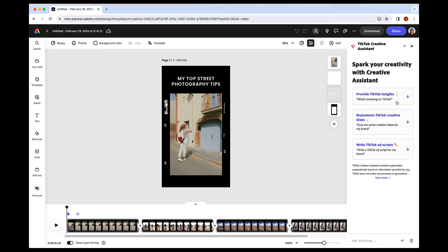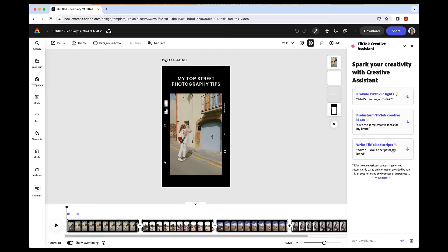You can also ask it to brainstorm some ideas for you, and that can be broad or specific to the brand or video that you want to make. And then you can even ask it to write ad scripts, captions, search the hashtags for you. So I'll just show how some of this works.